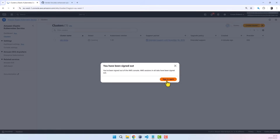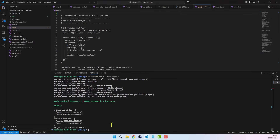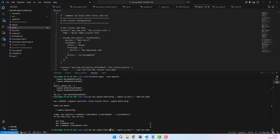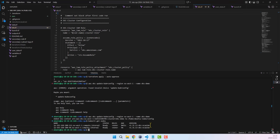Back in the console, I'll log in again since the session has timed out. We can now see that the EKS cluster is fully provisioned and in an active state. Next, we'll switch back to the terminal and update our kubeconfig file so we can access the cluster to run Kubernetes API commands. There was a small typo in my command, and now we're good — a new context has been added. I'll test connectivity using the kubectl get nodes command to display our cluster worker nodes.